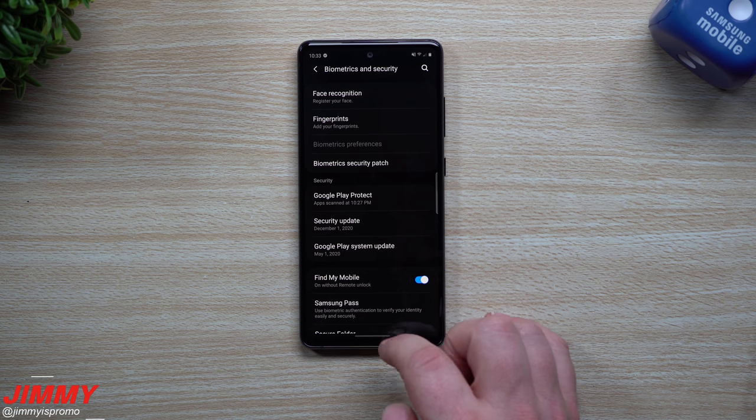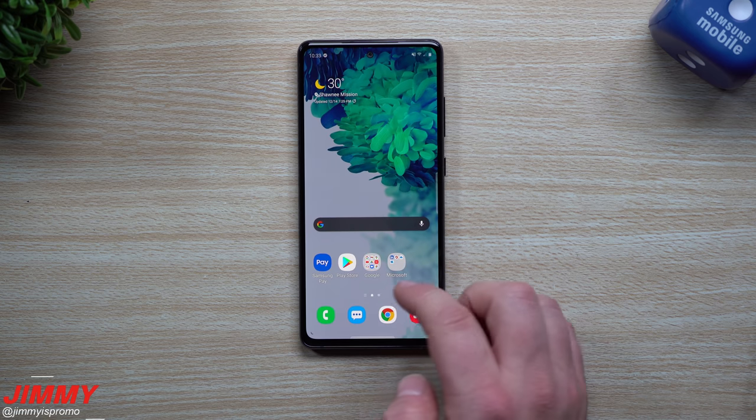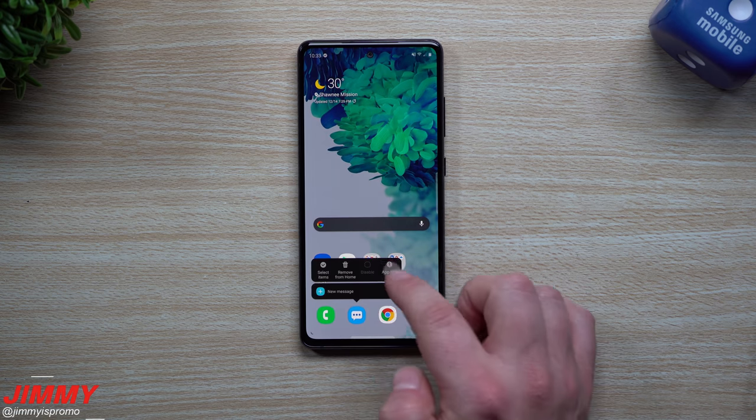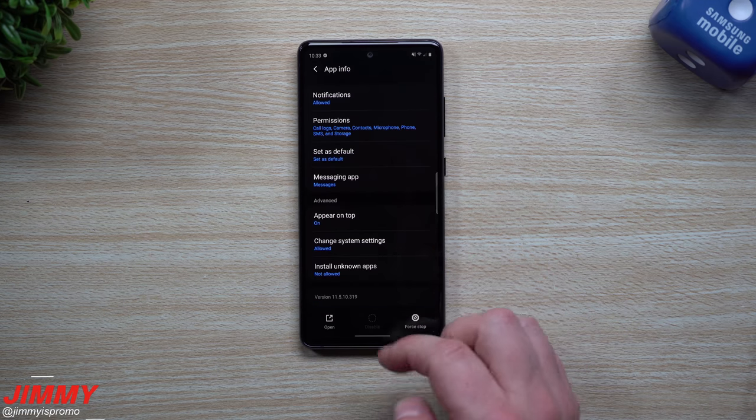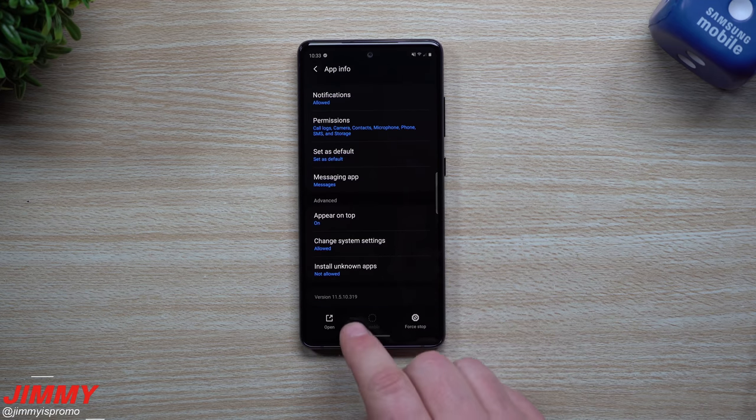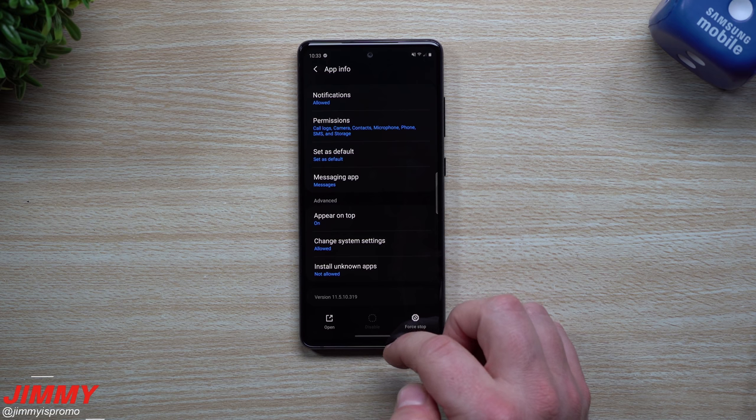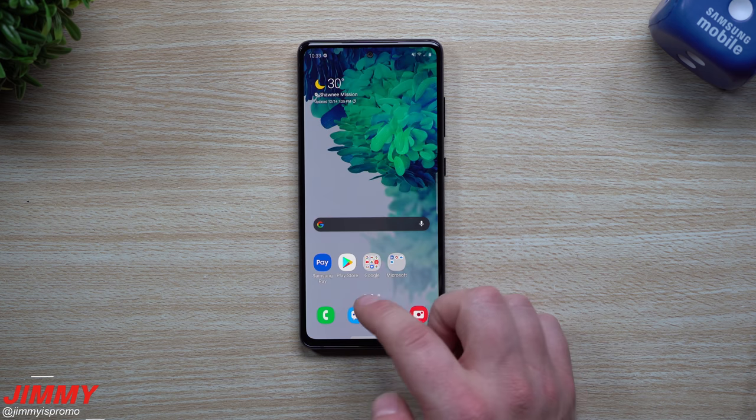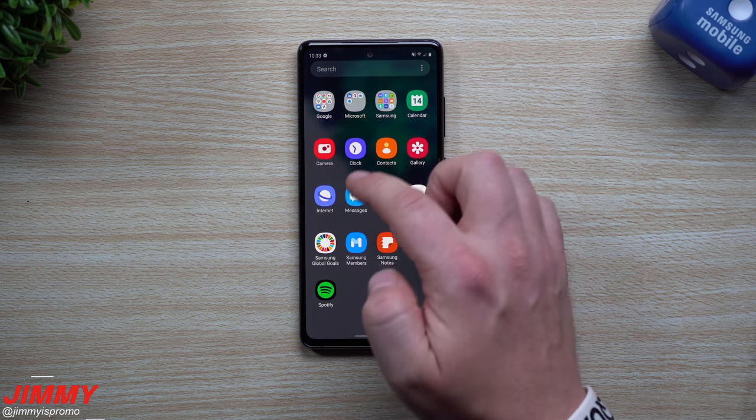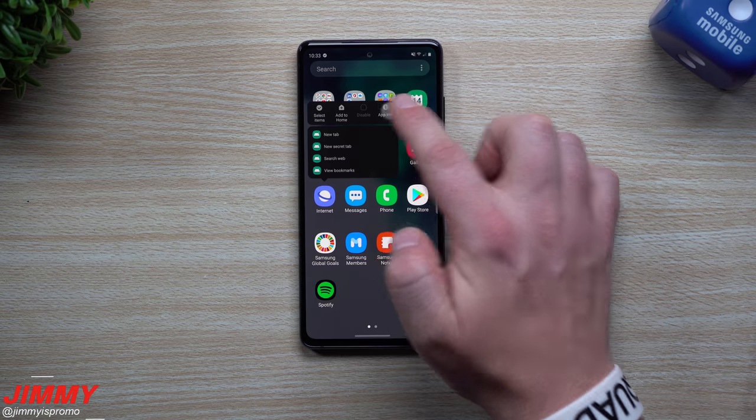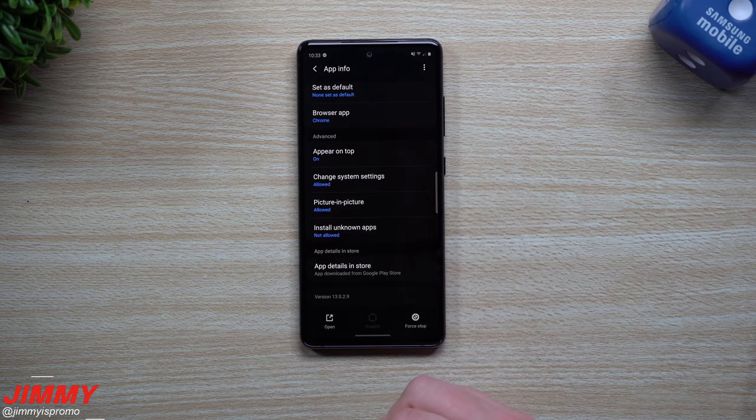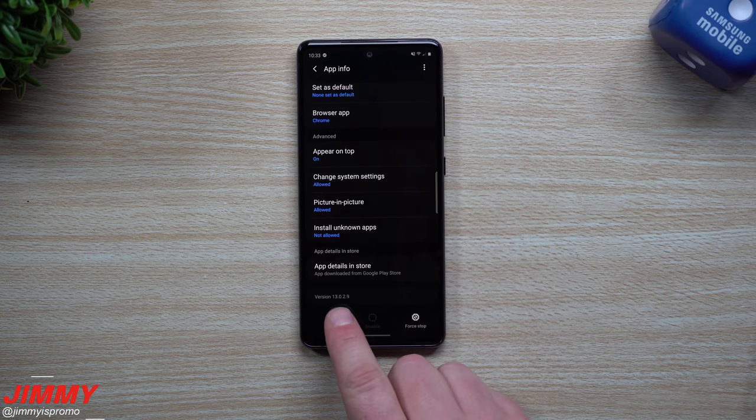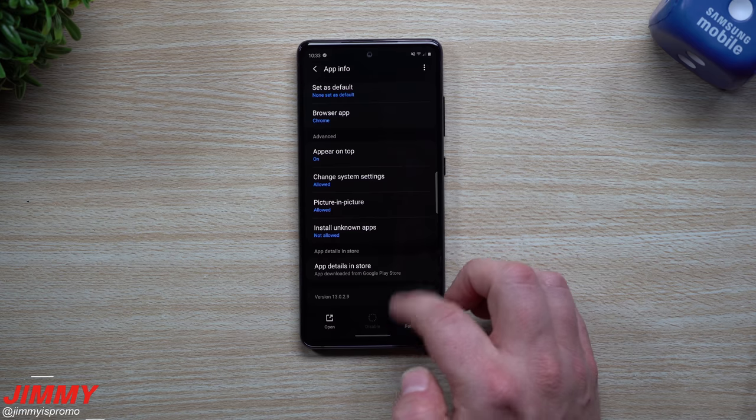Now let's move over inside of Samsung messages. So originally with this one it was 11.5.10.3.19, so it looks like to be the exact same. And then let's take a look at the internet. This one over here was originally 13.0.29, so it looks like we do have two new app version updates which is going to be the camera and the fingerprint reader after you do this latest update.